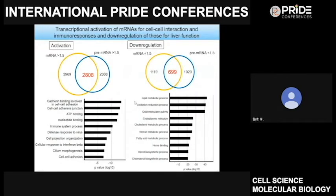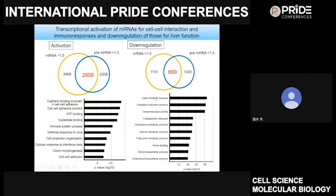Next, we examined the contribution of transcription. mRNAs showing both mRNA upregulation and pre-mRNA upregulation include those involved in cell-cell interaction and inflammatory responses. Therefore, transcriptional upregulation largely contributes to the increase of mRNA involved in these processes. On the other hand, genes showing both mRNA downregulation and pre-mRNA downregulation include those whose products are involved in liver-specific function. Therefore, transcriptional downregulation of liver function-related mRNA is involved in liver abnormalities.